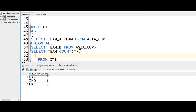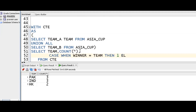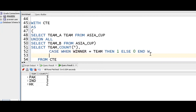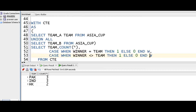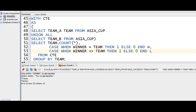For conditional logic we use a case statement: case when winner equals team then 1 else 0 — this is for the winning team. Same logic for losing team: when both are different, it is a loss. Now it will throw an error because we need aggregate functions. We use sum with the case statement.